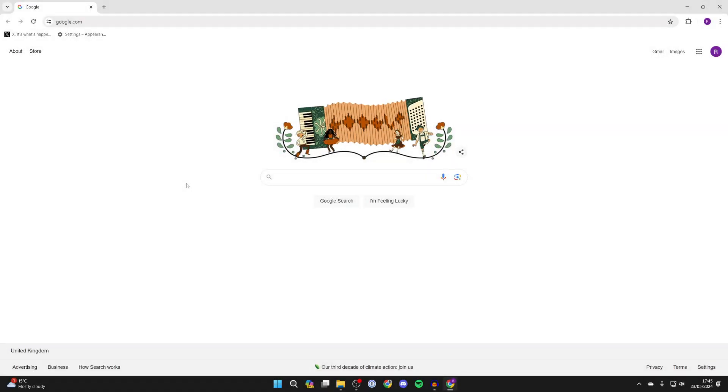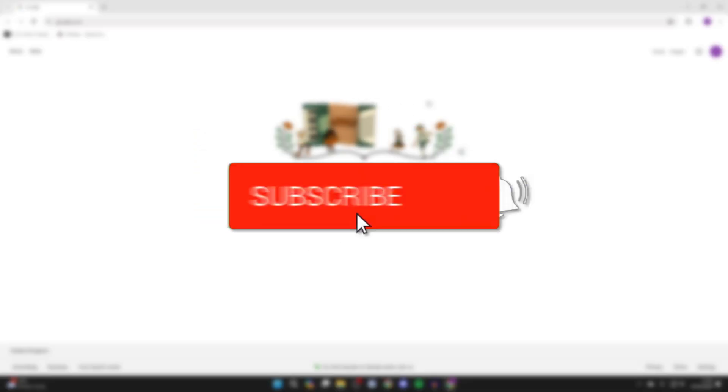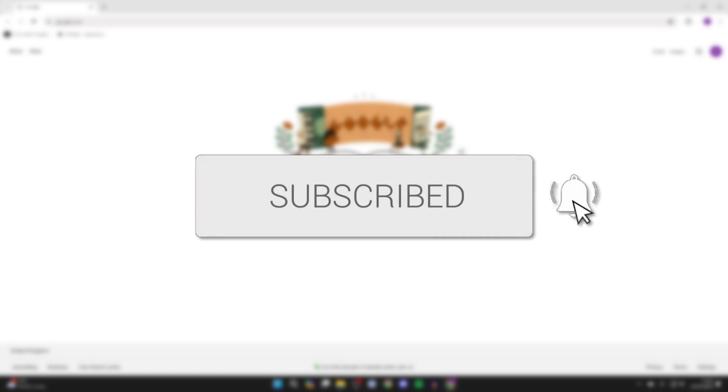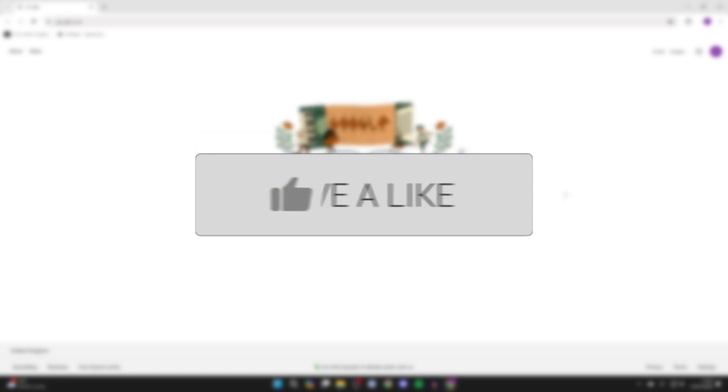We'll guide you through how to change the home page in Google Chrome. If you find this useful, please consider subscribing and liking the video.